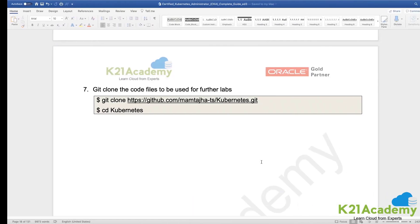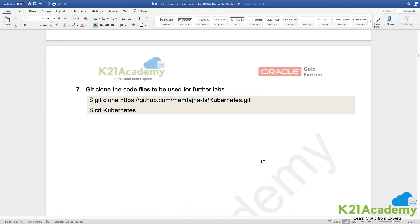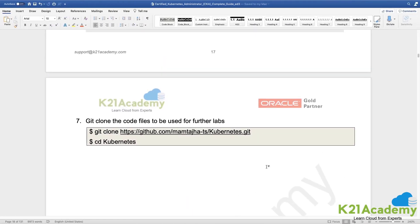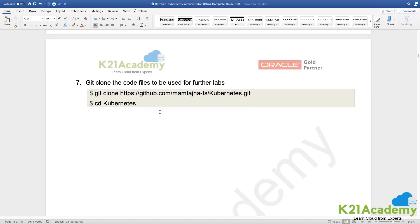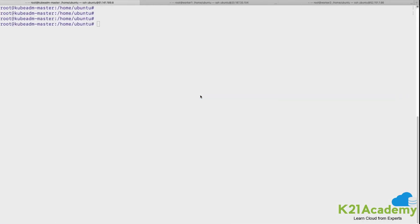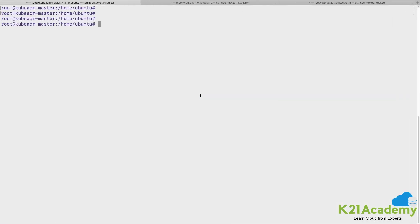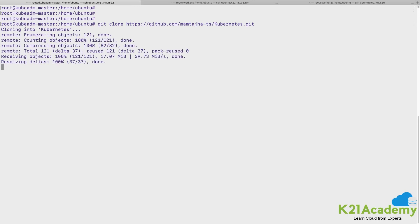Let me quickly take you to this documentation, the lab documentation guide, and here we have provided a GitHub link which is a public GitHub link from wherein you can download the YAML file. So I'll just do a git clone command execution.